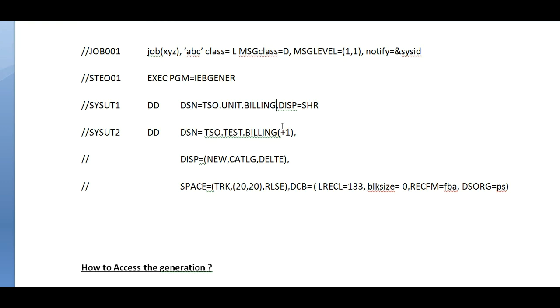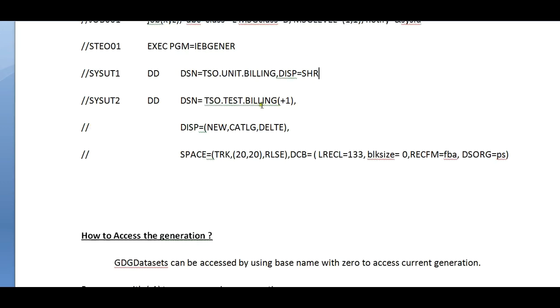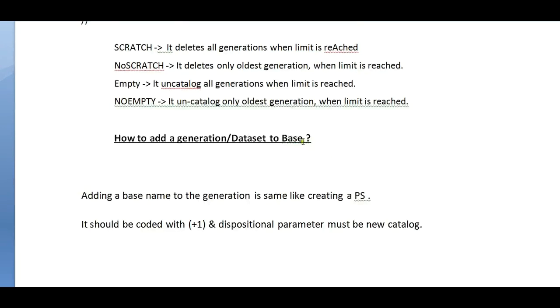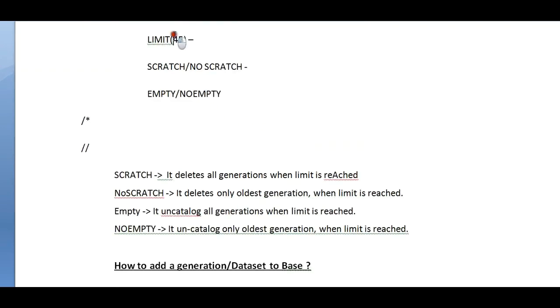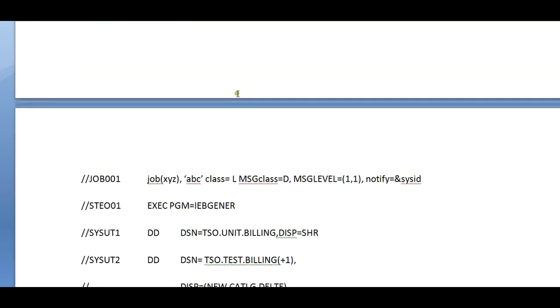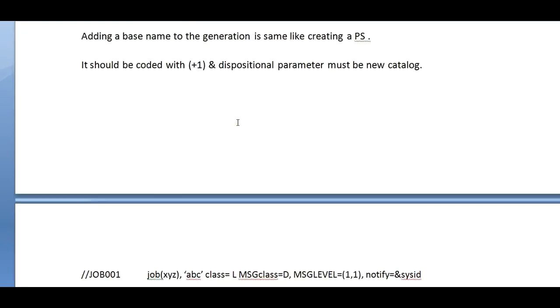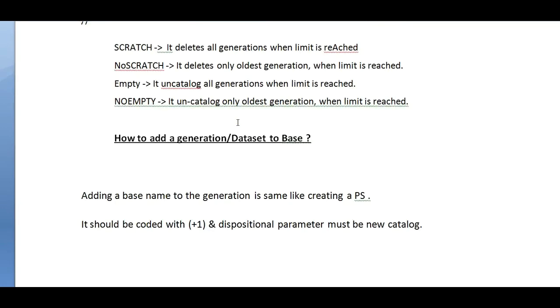As I said in my example, I want to maintain weekly generations. Every day I will receive data with a standard master file and I need to backup. I created something like test billing plus one, so it keeps on adding to this up to the maximum 45. This is the way we add a generation or data set.